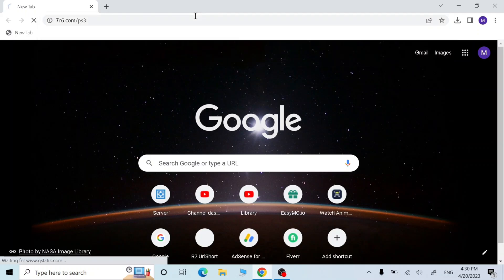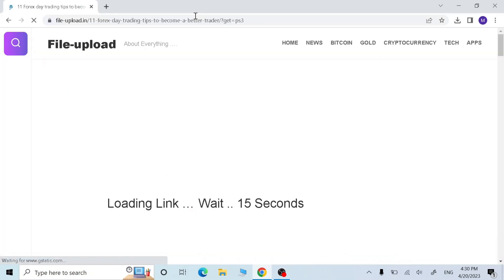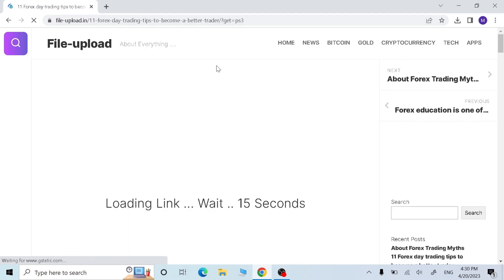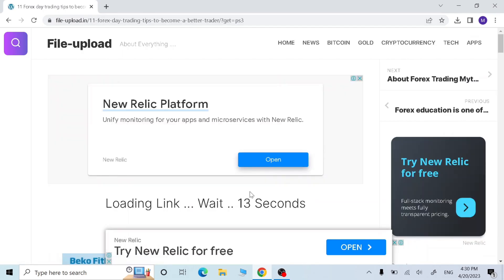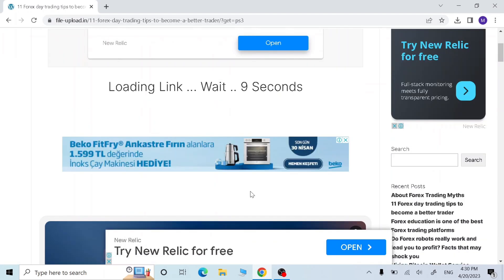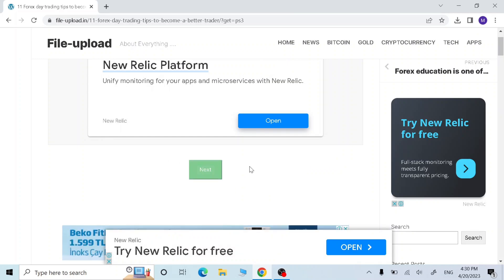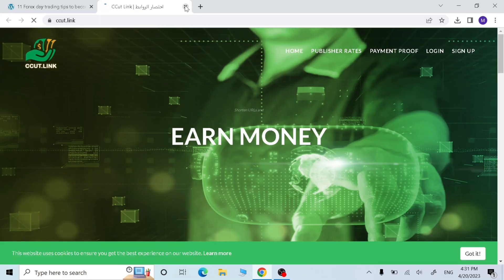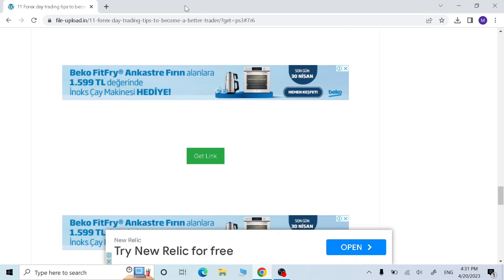Now we need to wait 15 seconds. Now click next. If any other page opens up, just close them and click get link.